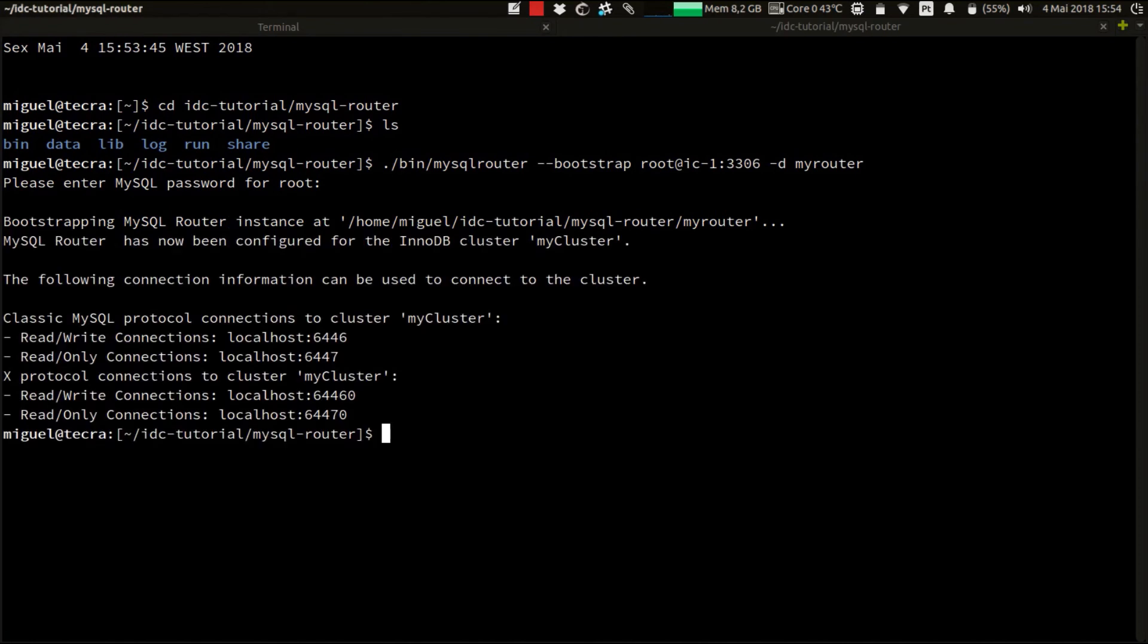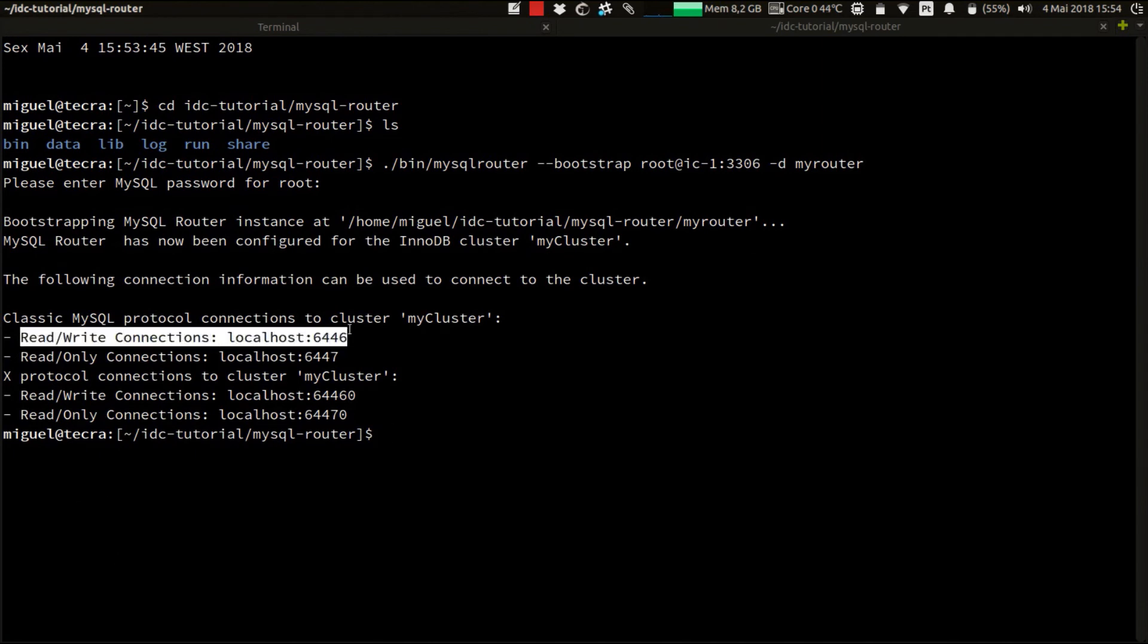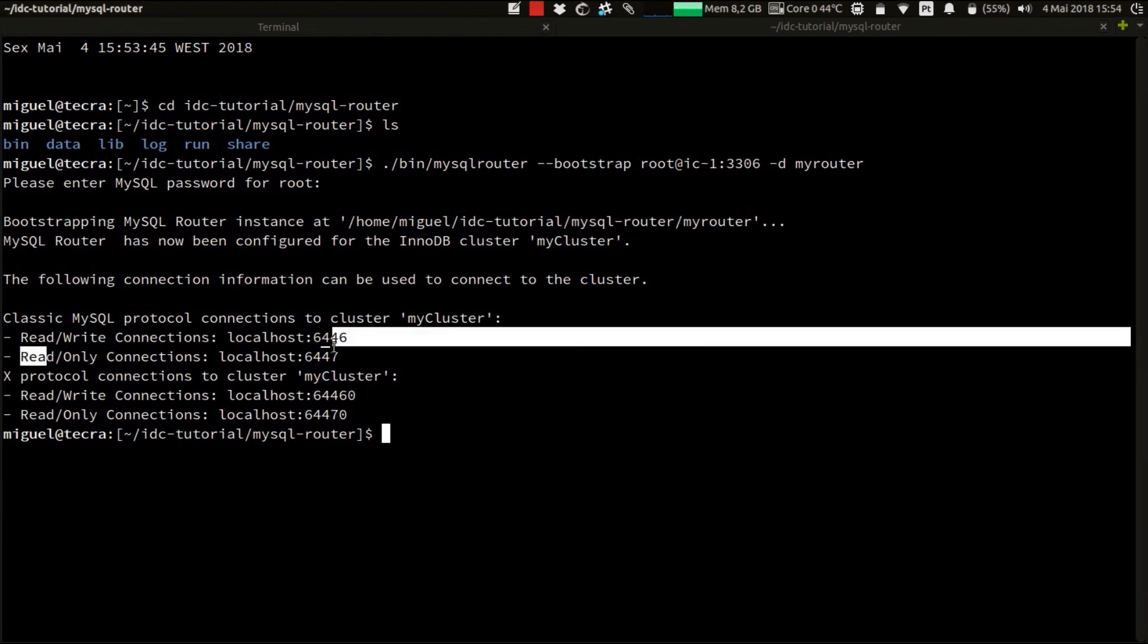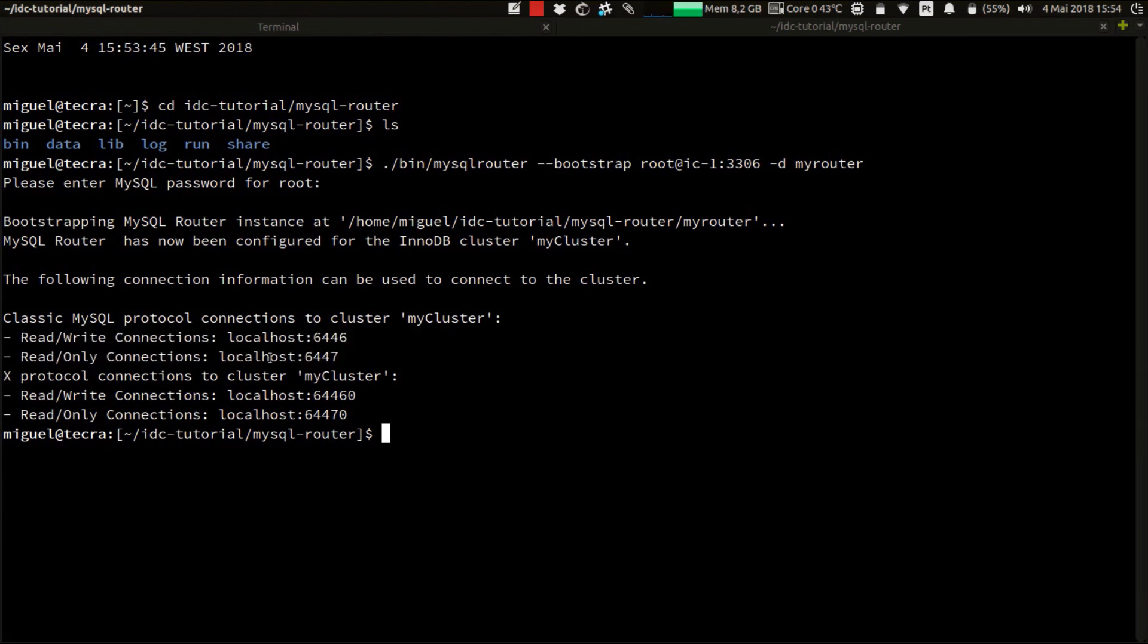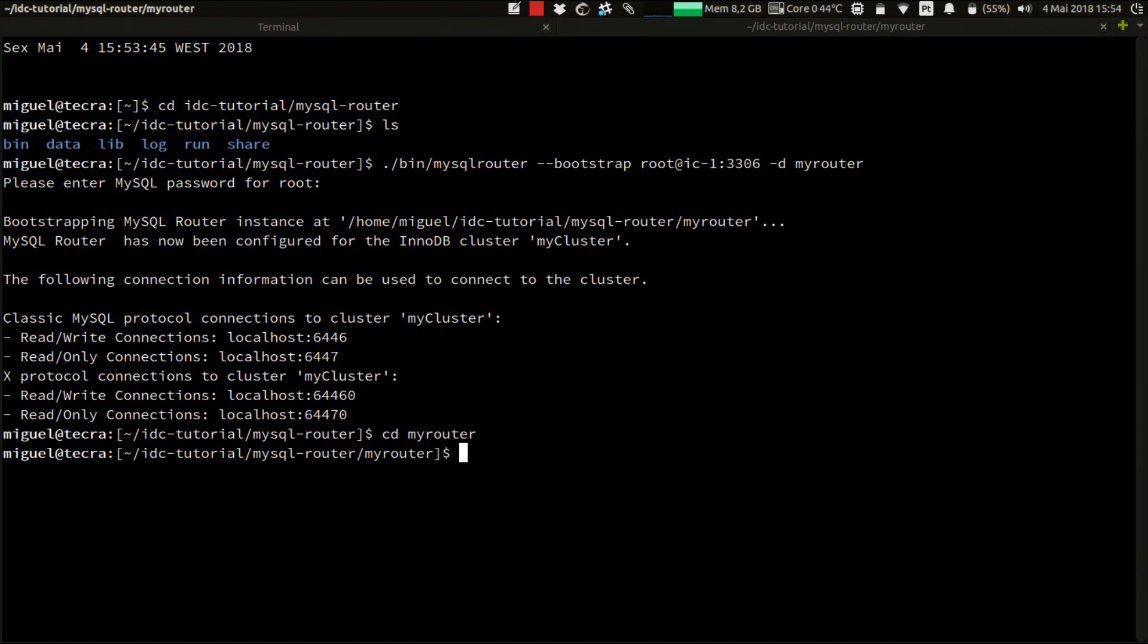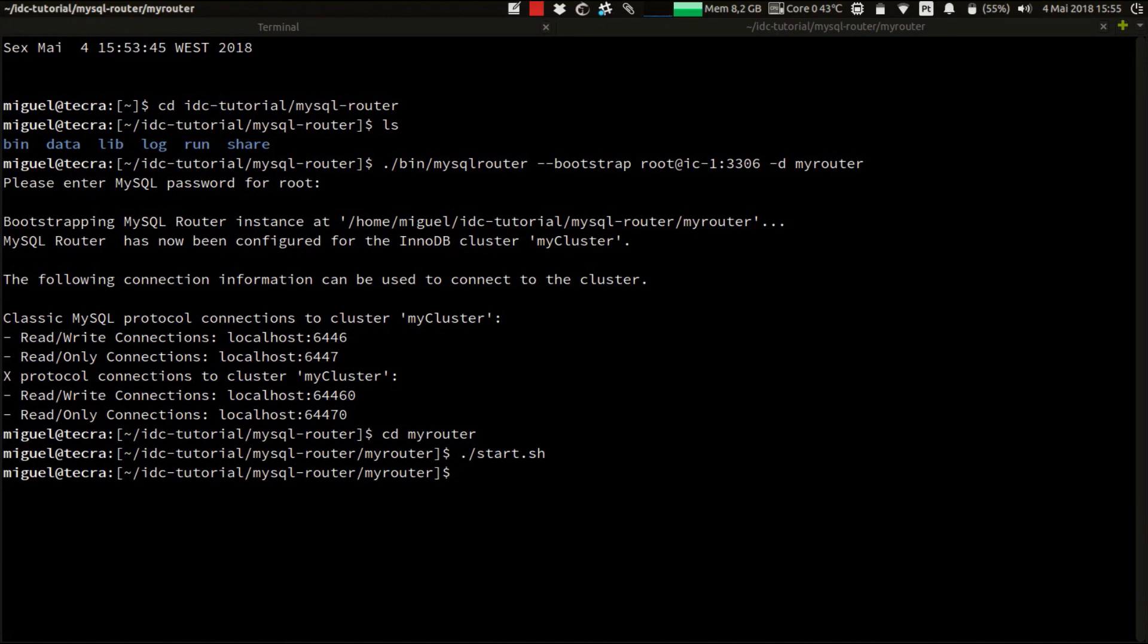And that's it. The router is bootstrapped. And it will be listening on two TCP ports. One for writes and another one for reads. 6446 for read and writes and 6447 for read only connections. So now, we have the router deployed on the directory that we named MyRouter. And let's start it by using one of the deployed scripts, automatically deployed, to start the router, which is the start script. And that's it. The router is up and running. And our InnoDB cluster is now fully set up and ready to be used.